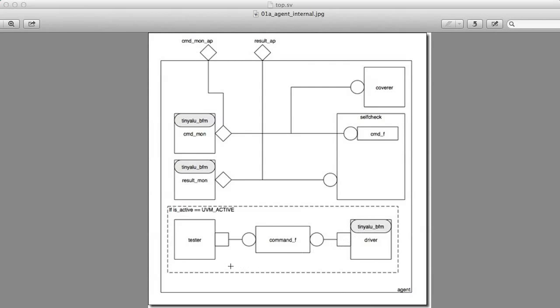What's going on here is we have a bit called isActive. This is something inherited from the UVM agent classes we'll see. If that is set to UVM active, then we implement the tester, the FIFO, and the driver. Otherwise, we don't. If we do, then we're going to drive stimulus from this agent. If we don't, then we're only going to use the agent for monitoring and for self-checking.